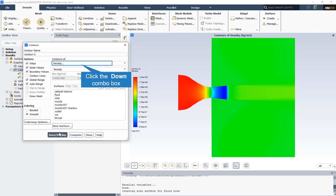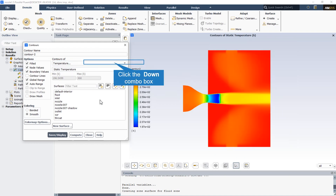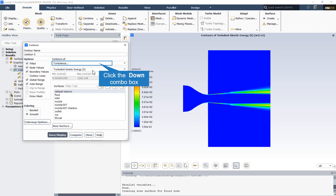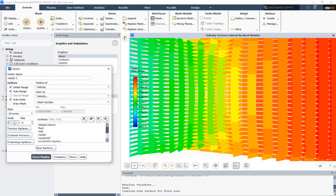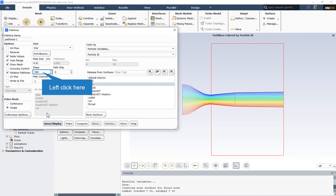Here we can see the density contour, the temperature contour, and the turbulent kinetic energy contour. The Mach number contour is the most prominent result extracted from the CFD simulation. As you can see in this contour, the yellow color shows a Mach number equal to 1, and every Mach number greater than this magnitude makes the flow compressible and causes a shock wave. Following this, we can obtain the velocity vectors and path lines that are released from the inlet surface.